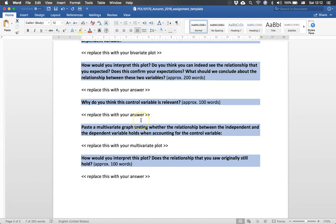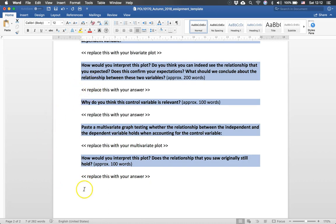Why does this variable affect the independent variable? Why does this variable affect the dependent variable? You show this in a graph and you try then to conclude whether the original relationship that you saw here, whether you still see it for the different categories of the control variable.